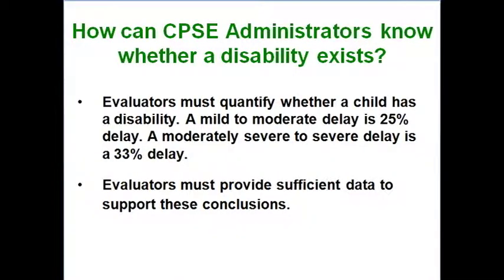So how do you know whether a disability exists? New York State has certain guidelines. Evaluators have to quantify, but you can't use the standard of two standard deviations below the mean in one area or 1.5 in two areas, because the standard scores are going to be flawed. Also, remember from day one you've got that confidence interval. Even if we lived in a land where every test was valid, reliable, and free of significant bias — which we don't — you'd still have a range covering more than one standard deviation for all the tests you give. So let's put that aside.